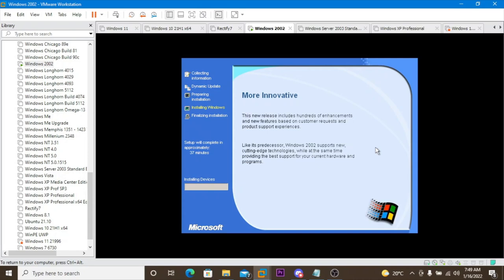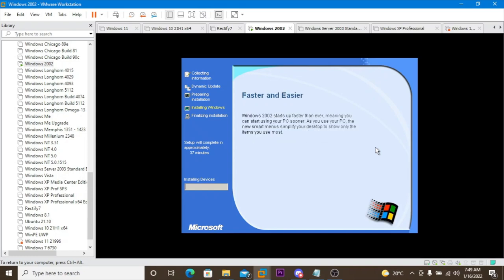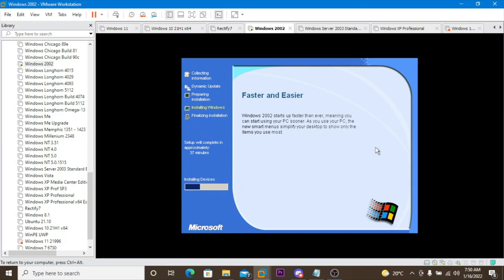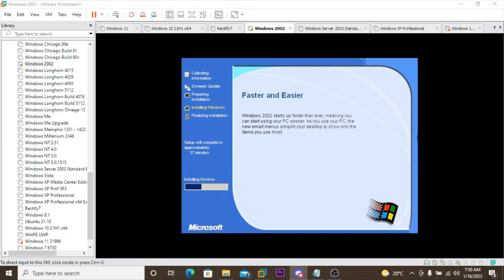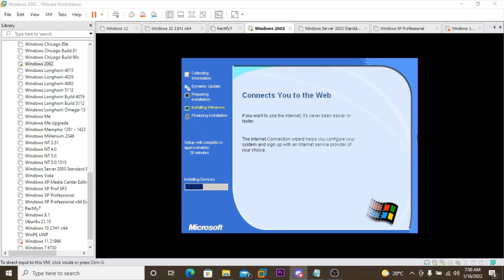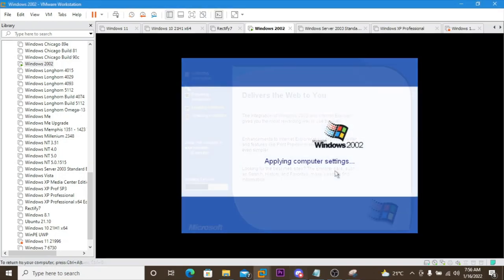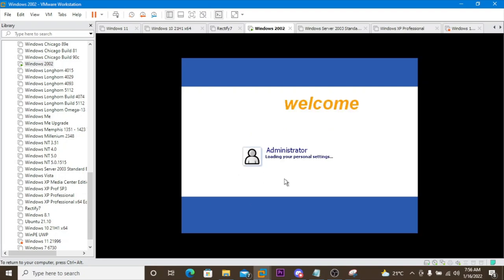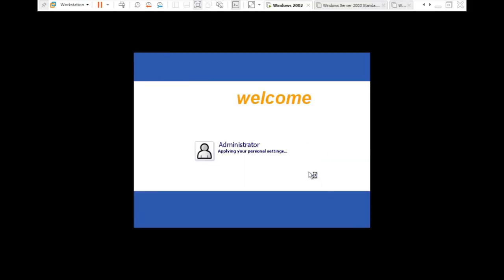It turned on again. There is no OOBE so it goes straight into the desktop. I should get it to full screen. Applying personal settings is taking a long time.